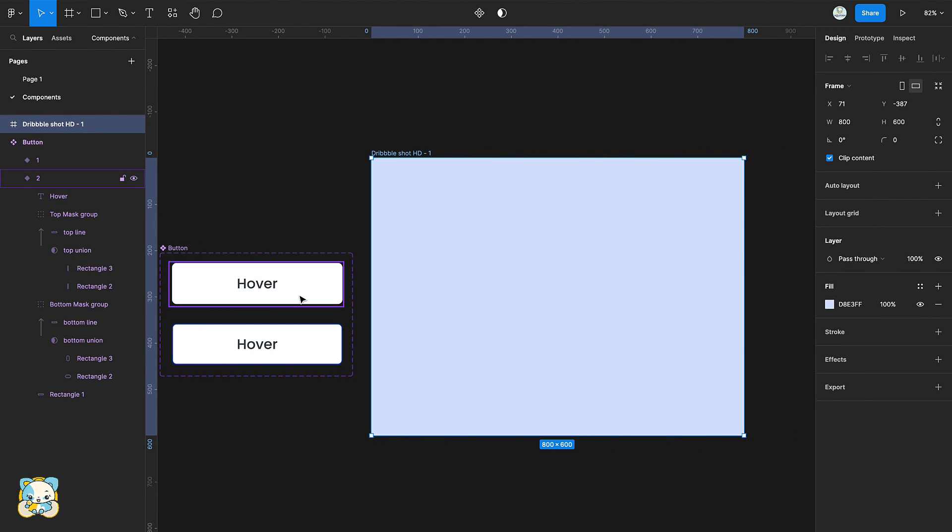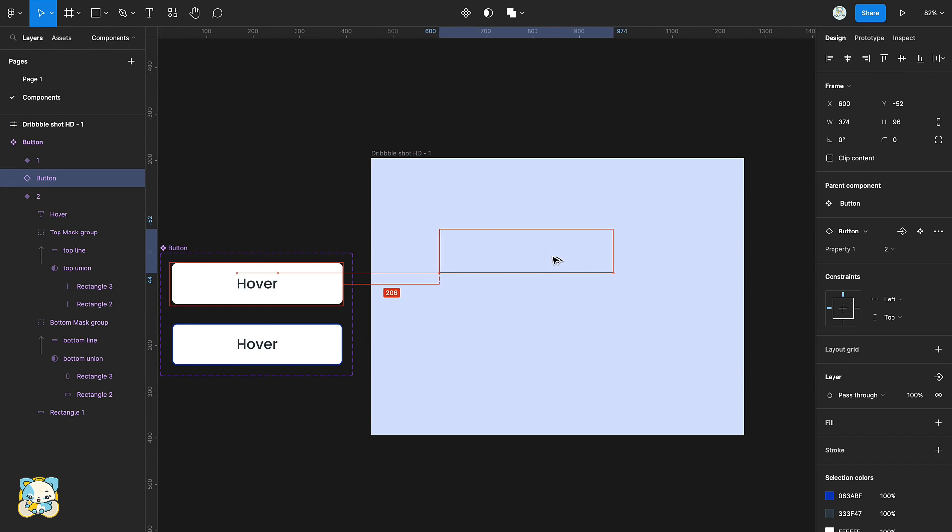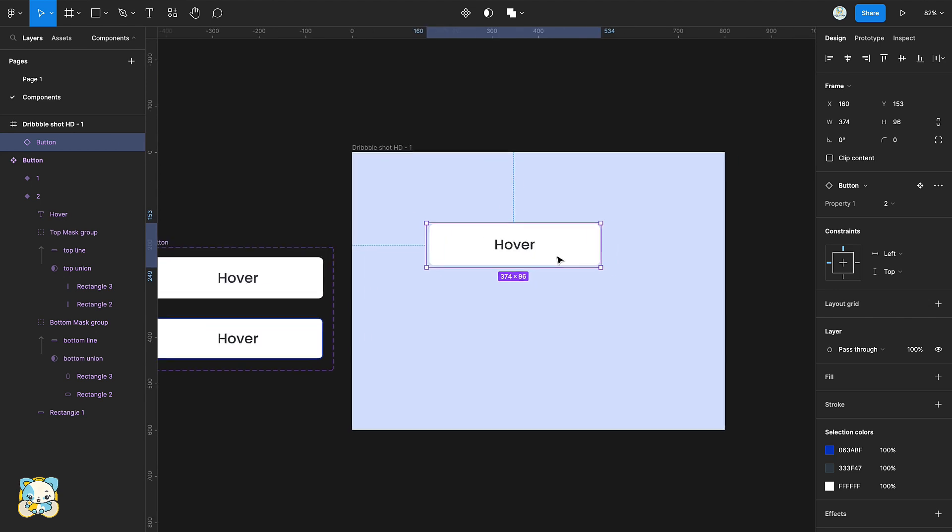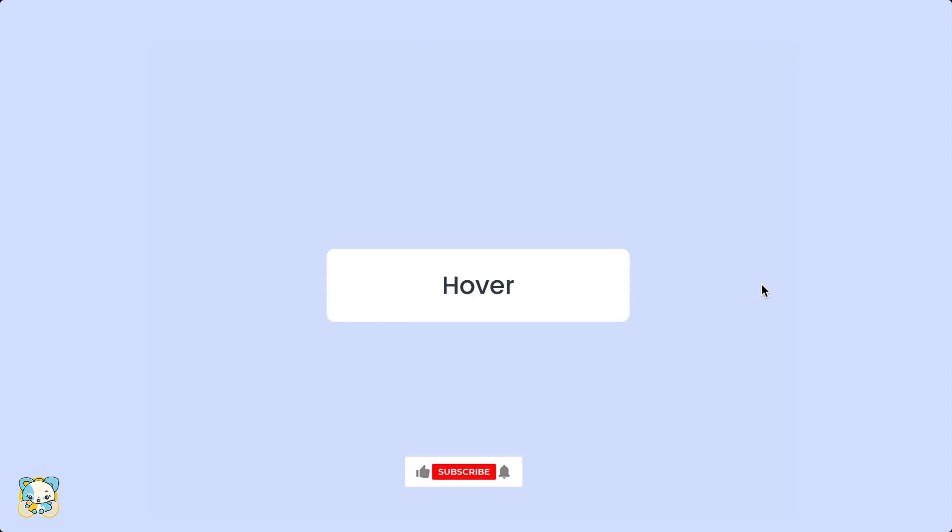To use the component, click on the first variant and press down Alt or Option while dragging the copy away. Voila! This is your hover button effect.